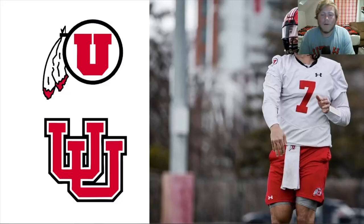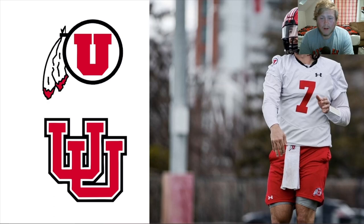What is up, Utah fans? And today, we are going to be looking at some atrocious takes on Twitter. We have some Oregon takes in there, some BYU takes in there, and we're going to be reacting to them. So, let's get right into it.